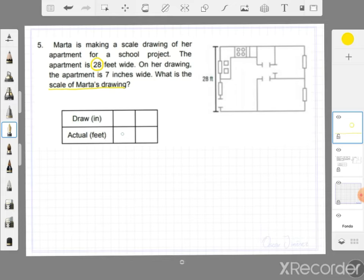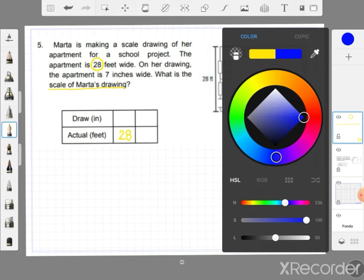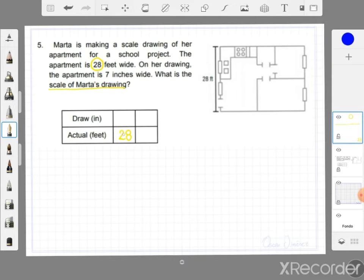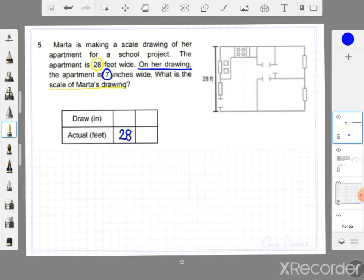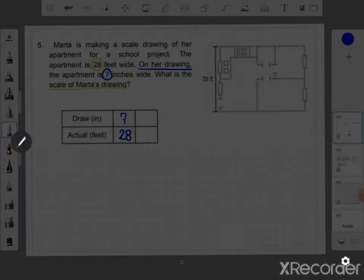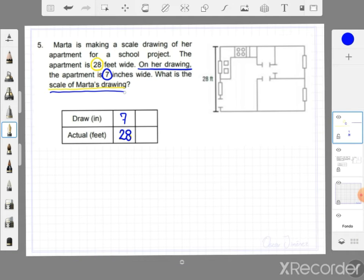I'm going to write on the table: 28 feet wide. And now we have 7 inches on her drawing — so 7 right here. Now the question one more time is: what is the scale of Marta's drawing?